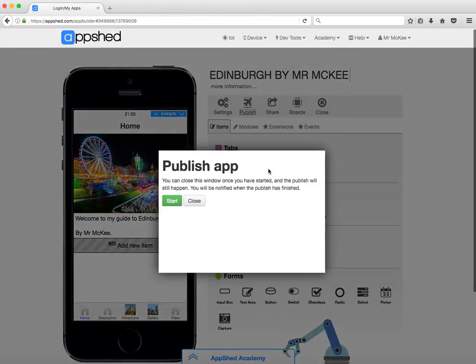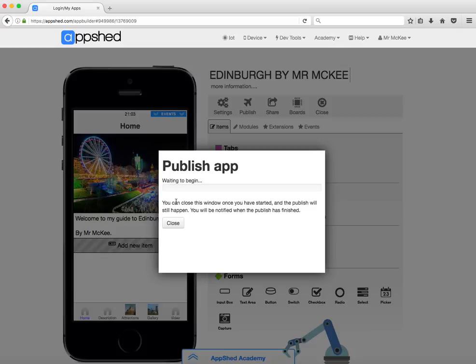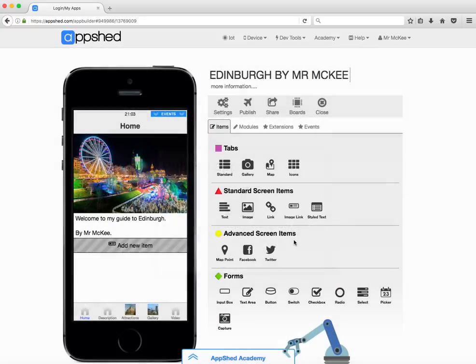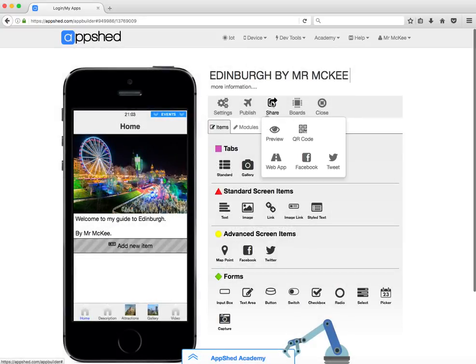Now when I publish, what happens here is it renders this app and publishes it in the AppShed gallery. Now you will need to have your teacher approve this in order for you to actually view it on your phone, but once this publish process is done, what you should be able to then do from here is use the share button.